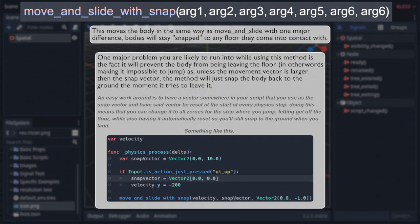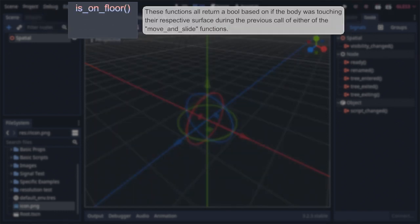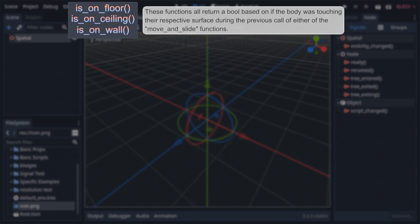So you would think that would be all there is to know about the move and functions. And technically you'd be correct, but there are several functions within kinematic bodies that directly relate to the move and slide and move and slide with snap functions. The first three of which are is on floor, is on ceiling, and is on wall. All of which doing exactly what you would expect. Returning a bool, representing if the body was touching their corresponding surface the last time you called either of the previously mentioned functions. And as you would likely suspect, these are all incredibly useful for triggering animations, determining if the player or NPC can perform a certain action, and so on.